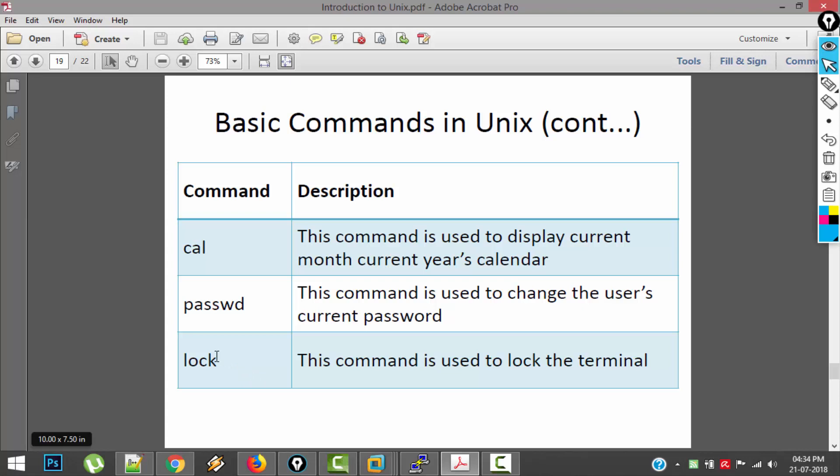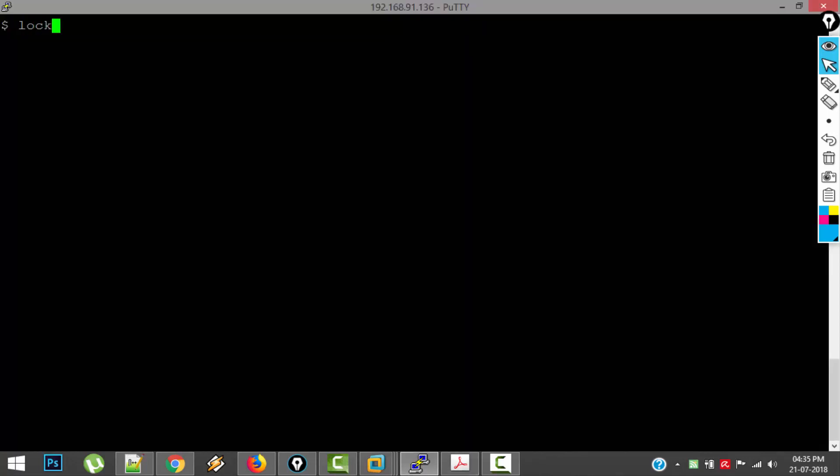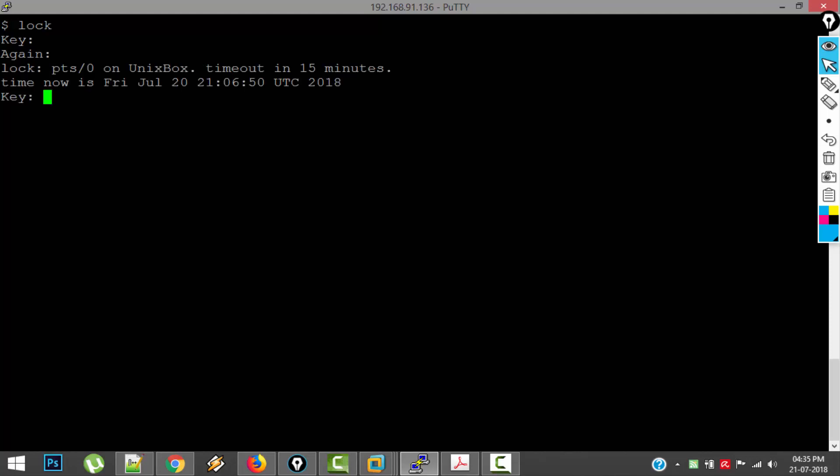And next one is lock. This is used to lock the terminal for some time. So let's say lock. It is asking me for a password. I am giving ABCD. It is asking again the same key. ABCD. So now the terminal or this screen is locked.